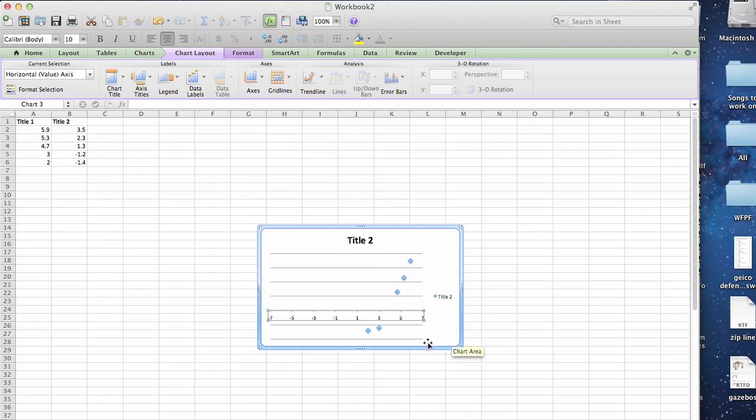As you can see when you come back to the chart you now have the full plot ranged all the way from negative seven to positive seven and that's the standard chart.